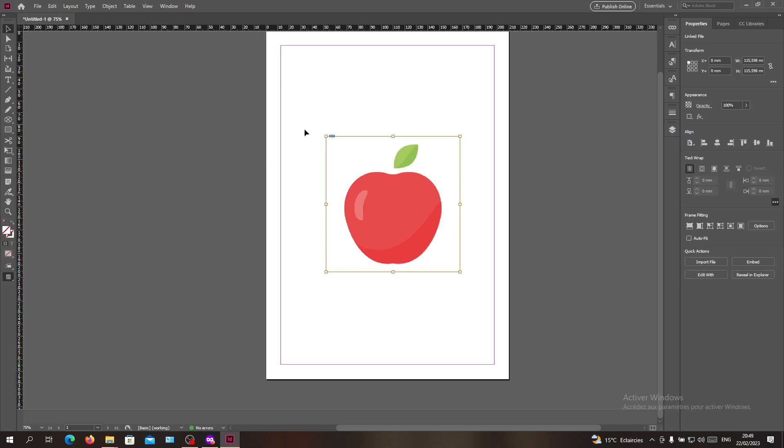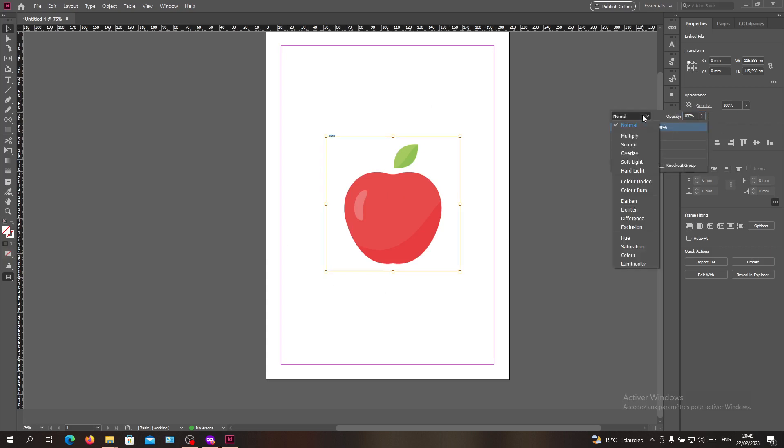We have the orange blue outline. Here in the opacity we will go for luminosity.